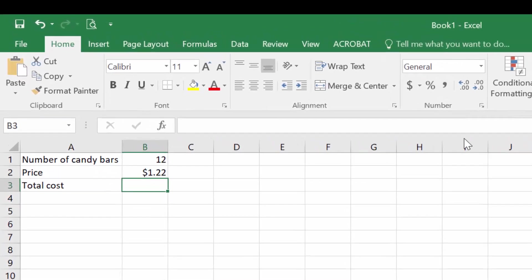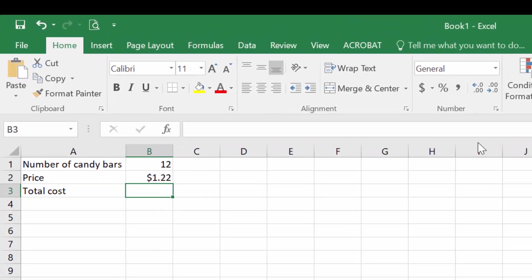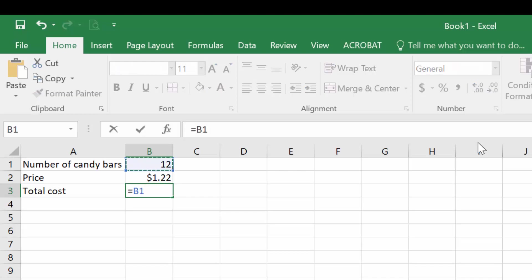Now that I have the variables in, I can type in a formula. To start any formula, I want to type an equal sign. So equals quantity, which is in cell B1, times price, which is in cell B2. In this formula, the equal sign tells Excel that what is going to follow is a formula, that it needs to actually calculate something. If I didn't have that equal sign, then Excel would just show whatever text I had typed in.